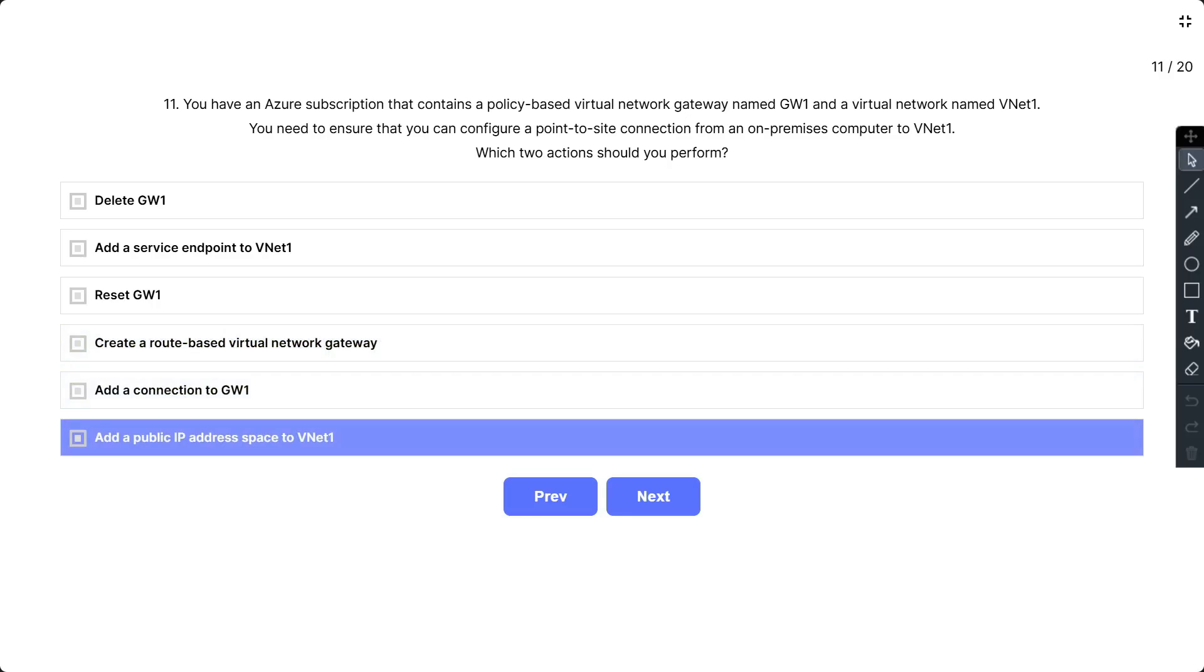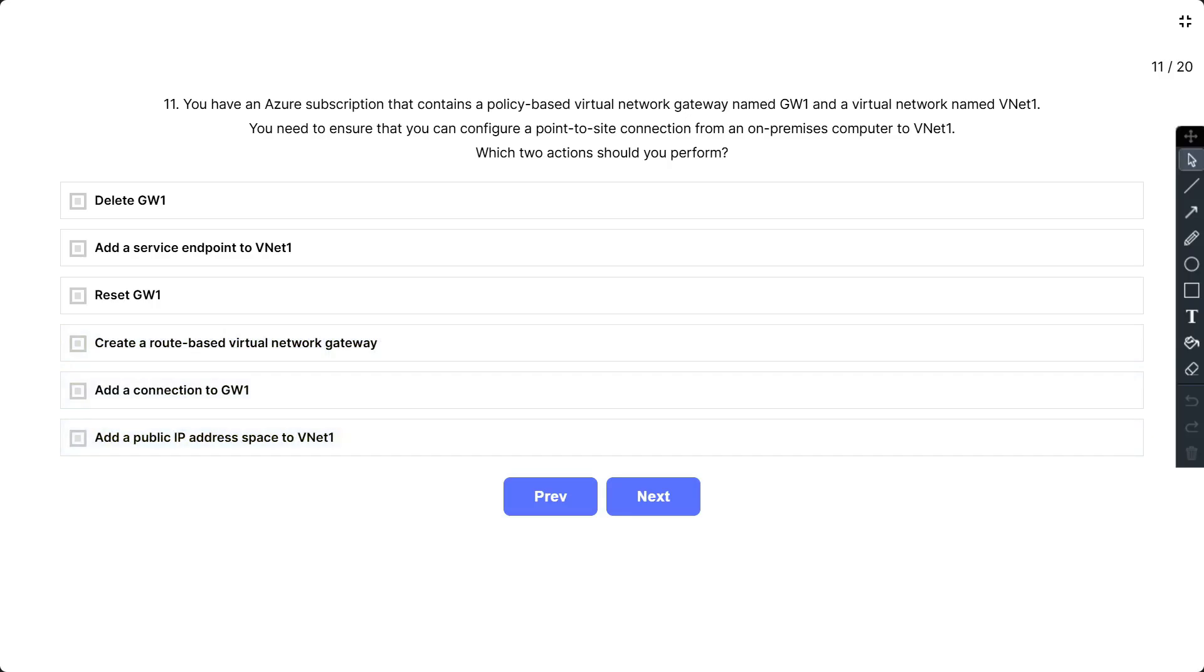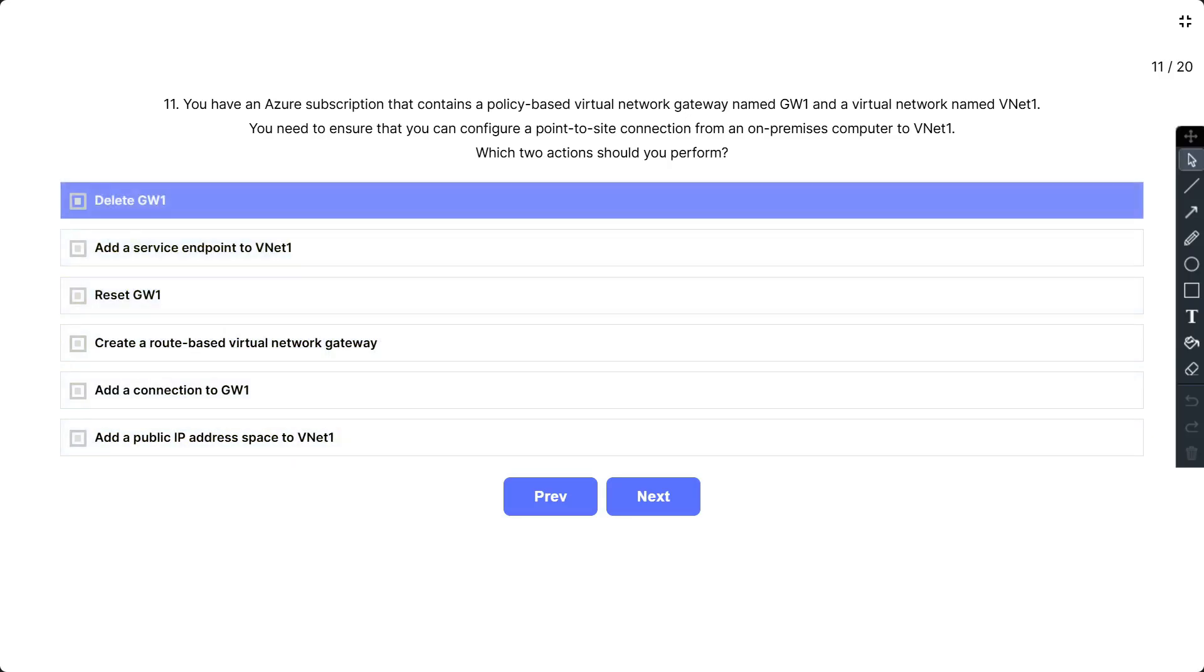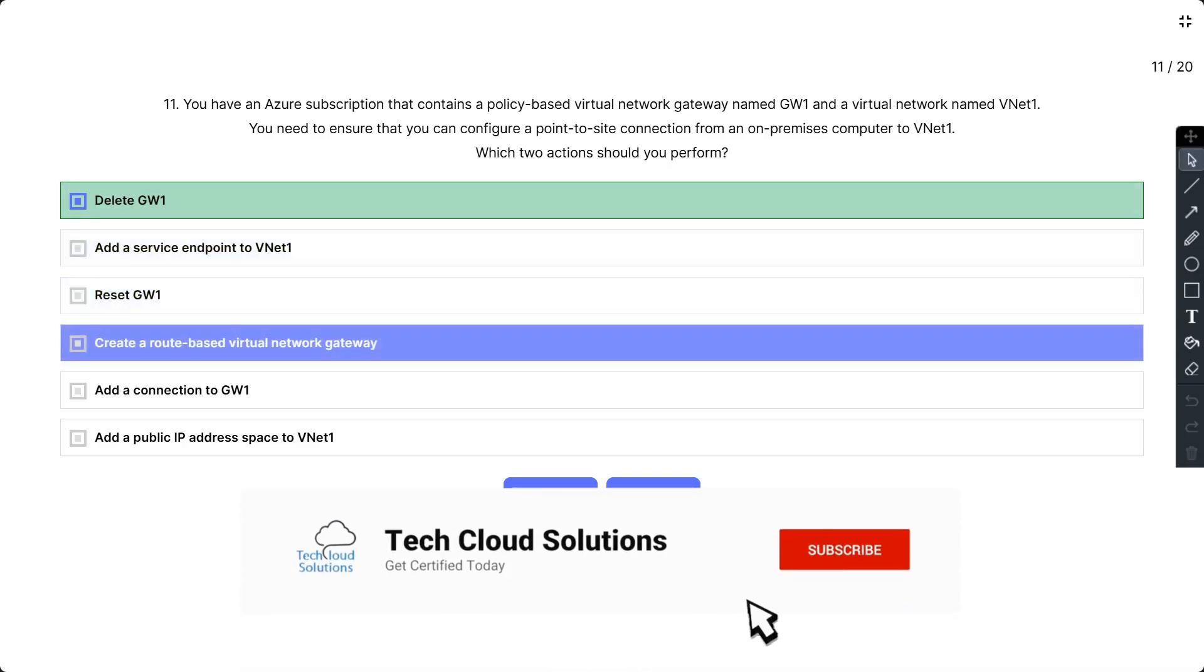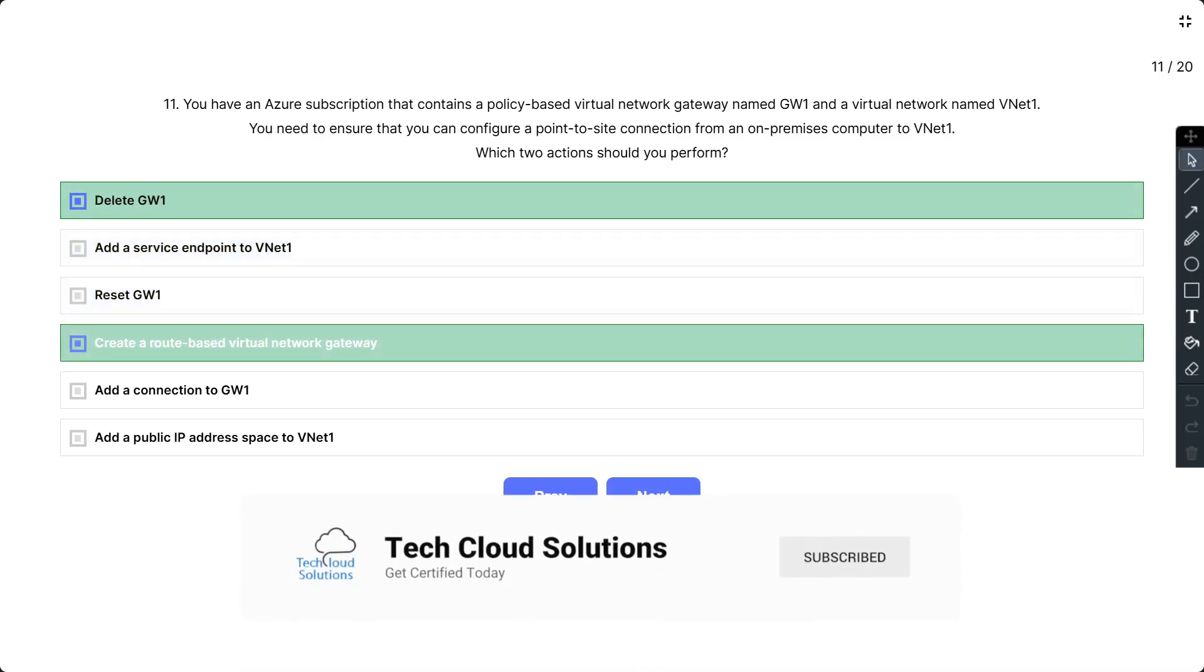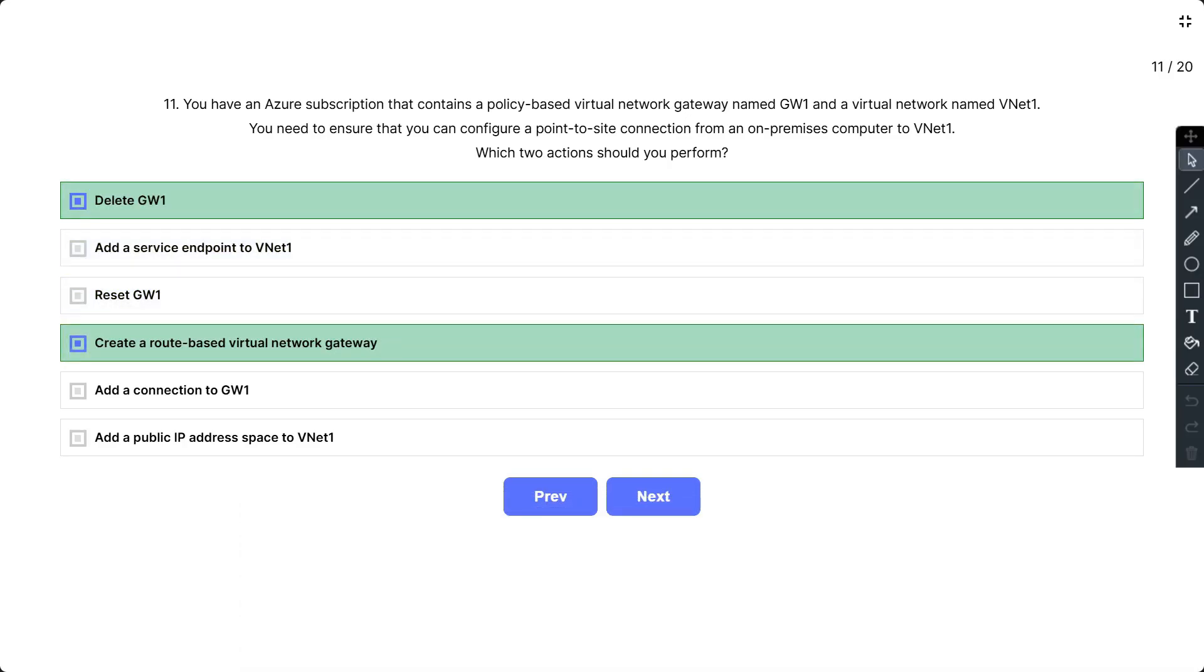So the correct answer is you have to delete GW1 and create a route-based virtual network gateway. We need to set up a route-based VPN and Azure VNet gateway type cannot be changed from policy-based to route-based or the other way. The gateway must be deleted and recreated, a process taking around 60 minutes.